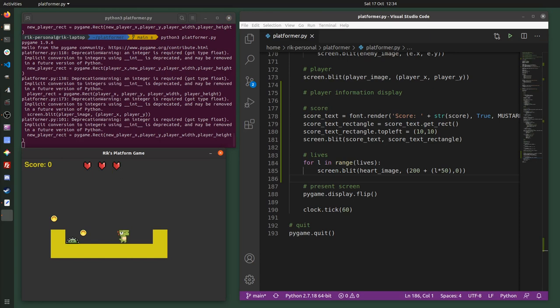There we go — we've got the three player lives shown as hearts. And if I collide with an enemy, you can see the lives goes down to two, then one, then zero. In the next video I'm going to add different game states — enabling the player to win, maybe if the score reaches a certain amount by collecting all the coins, or to lose if the player runs out of lives.